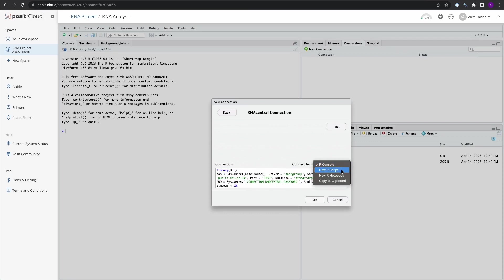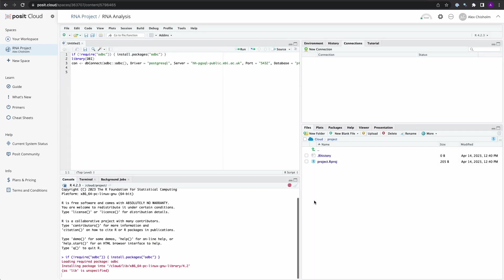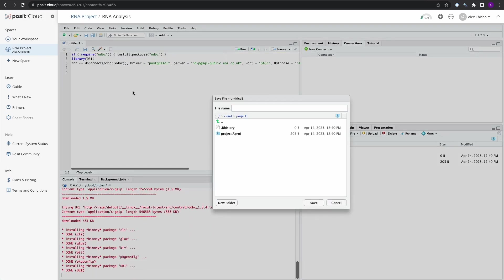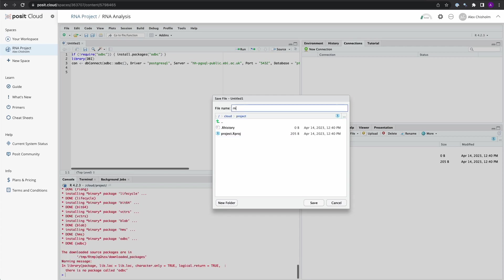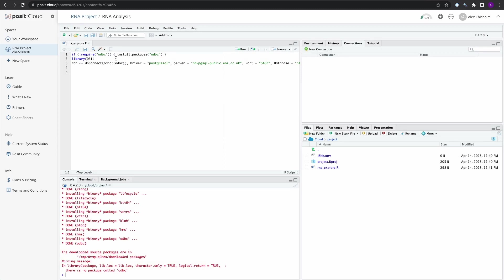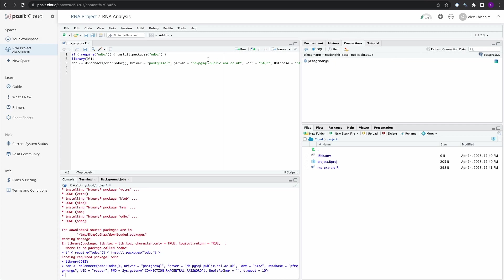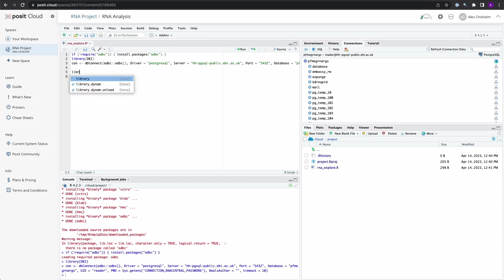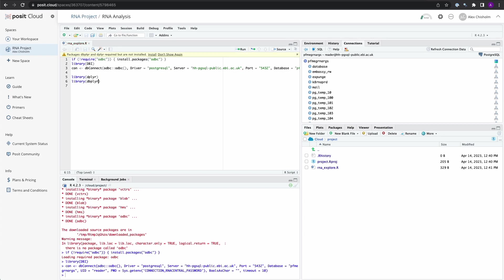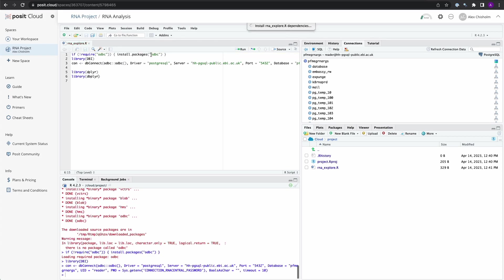Let's use a new R script to connect to and analyze the data. The first thing this is going to do is load in a necessary package, and while it's doing that, let's name the R script RNA Explore. From here, we can load the DBI library and create our first connection. Before we make our first query, let's bring in two libraries: dplyr and dbplyr. Neither of these have been installed yet, but the IDE will remind me of this, and we can install right away.